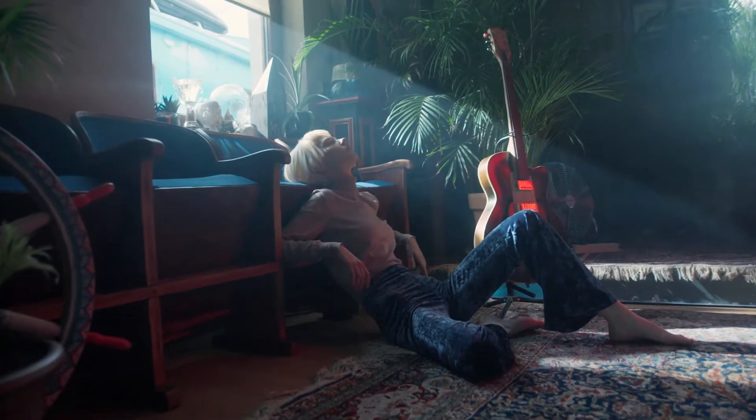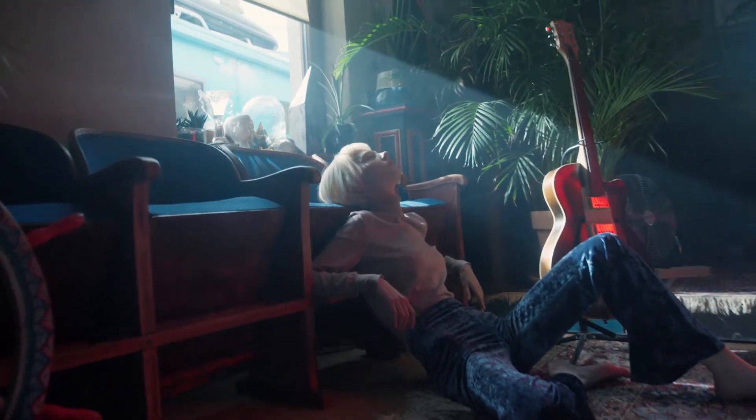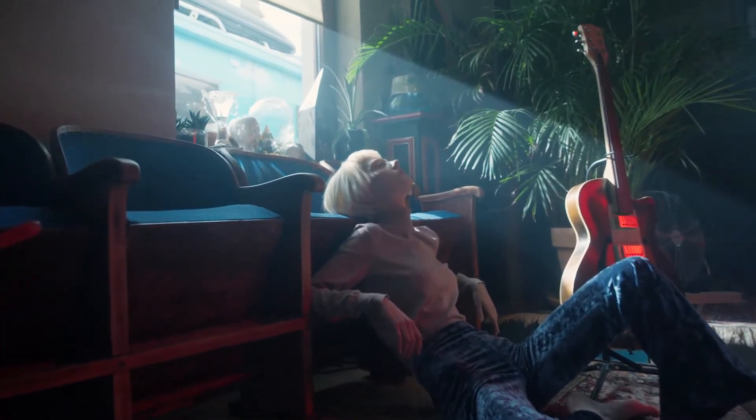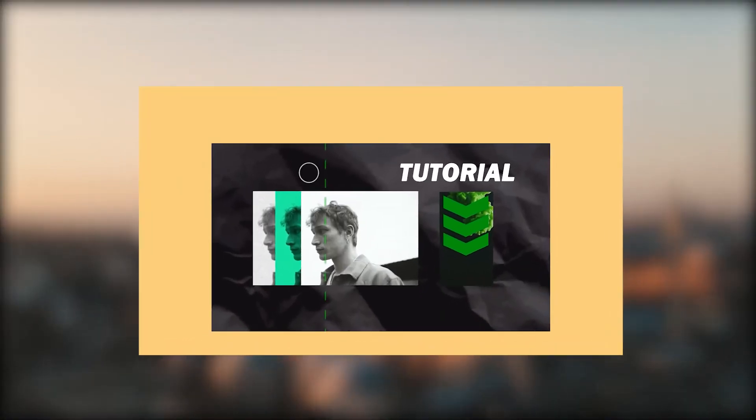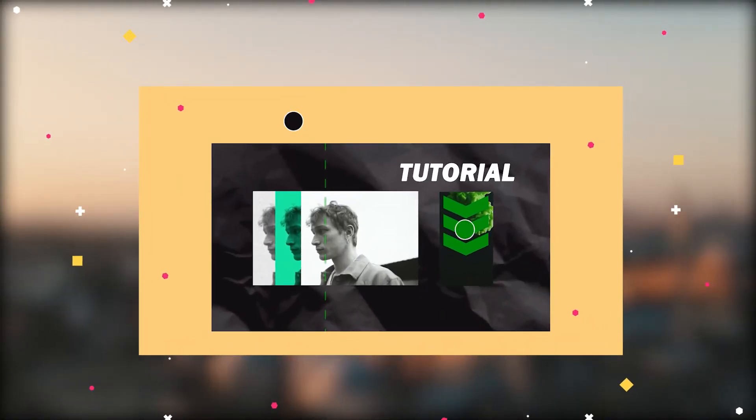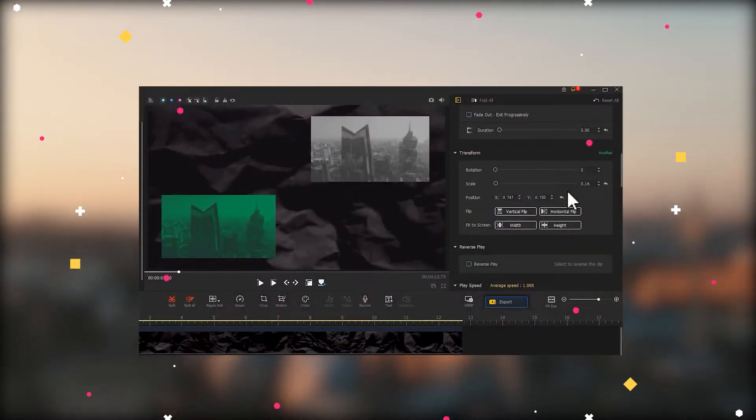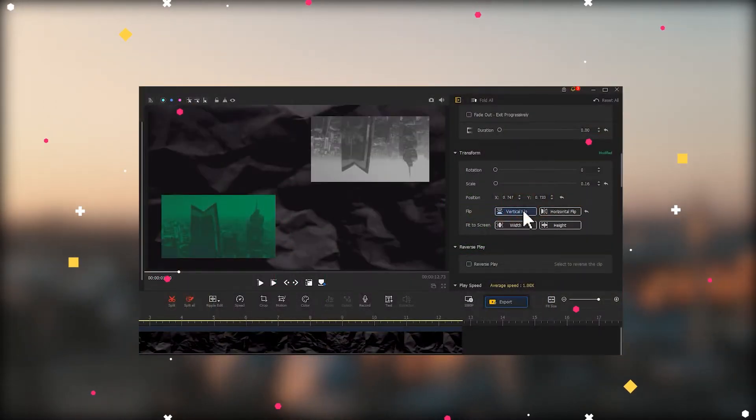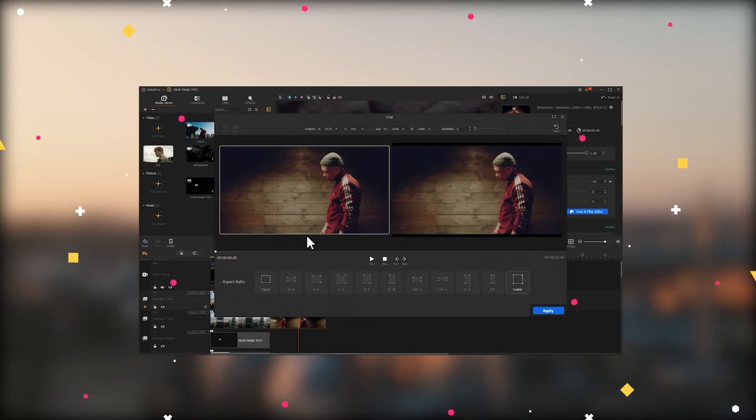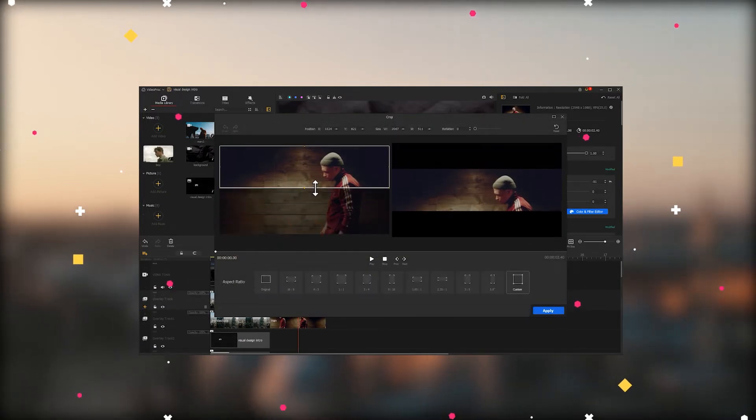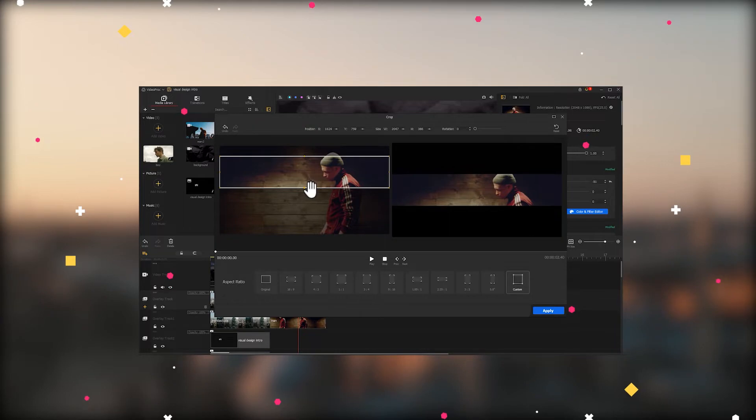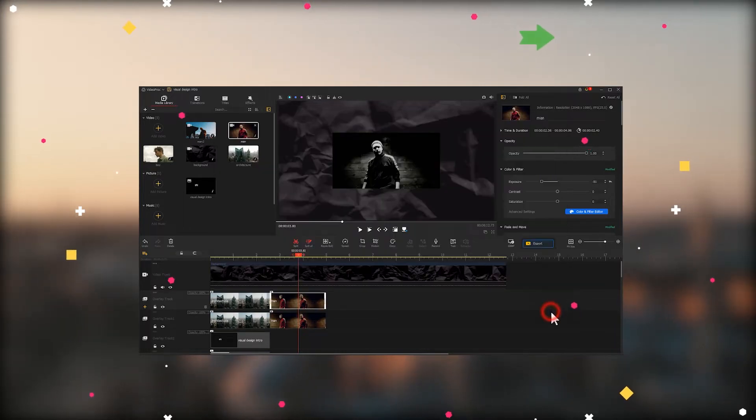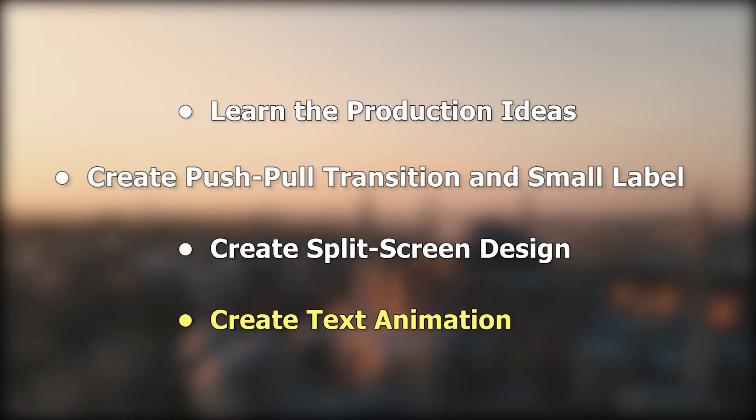Today we are going to continue the series on how to make a design video intro. In the first three episodes we showed you the idea of how to create this intro in detail, how to make a push and pull transition and insert small labels in your video, and also how to use different split screen designs to enrich your video intro. If you haven't watched that yet, check out the link in the top right corner. In the last video we're going to dive into how to mix text animation, so if you're interested in this one, keep watching.